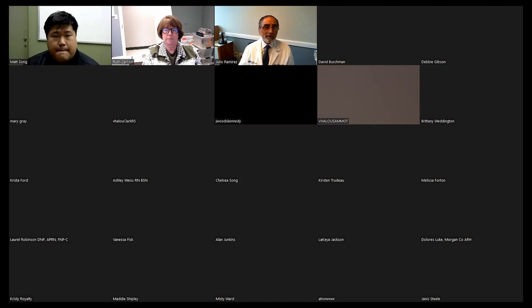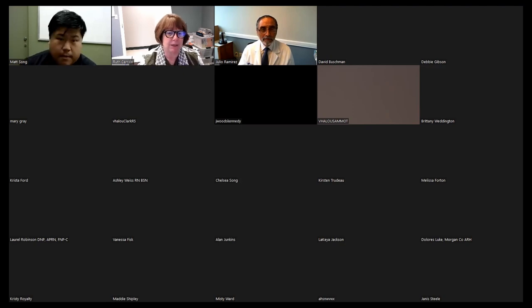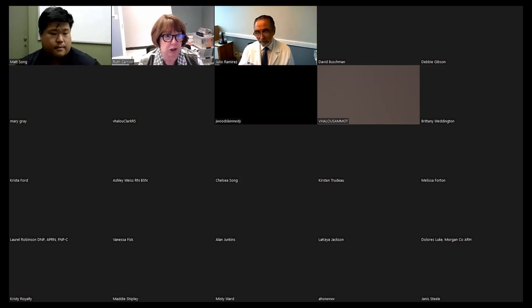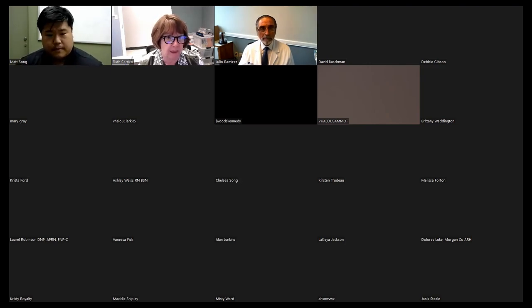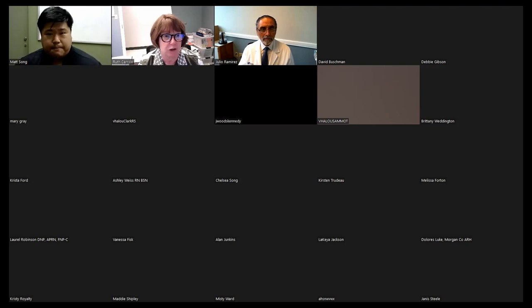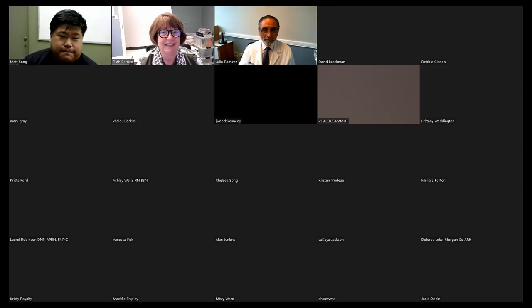The session concluded with thanks from the moderators, noting that this presentation is a valuable addition to the Kentucky approach for improving antimicrobial stewardship. The group was reminded that next week's session will be a surprise topic within the areas of infection control, epidemiology, biostatistics, microbiology, or pharmacy practice, and that recordings are available on the YouTube channel.